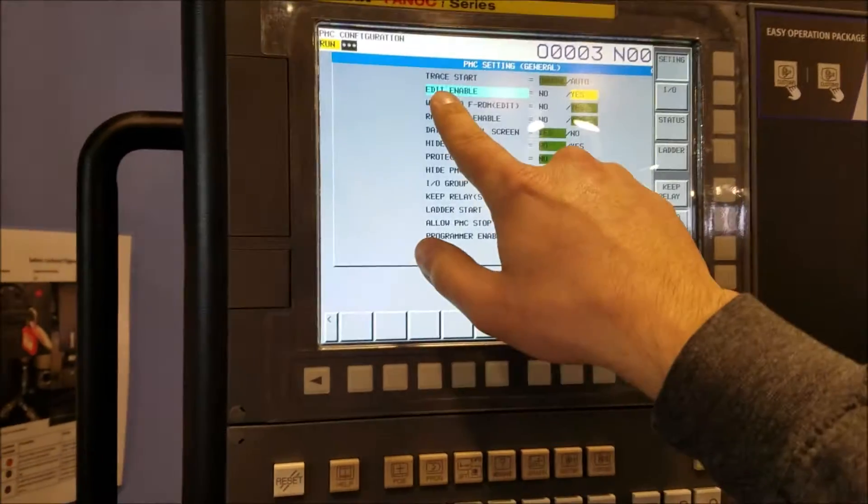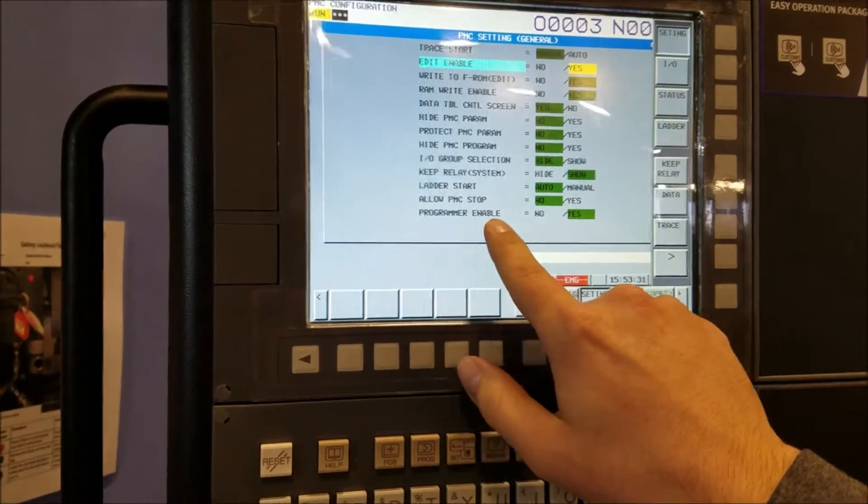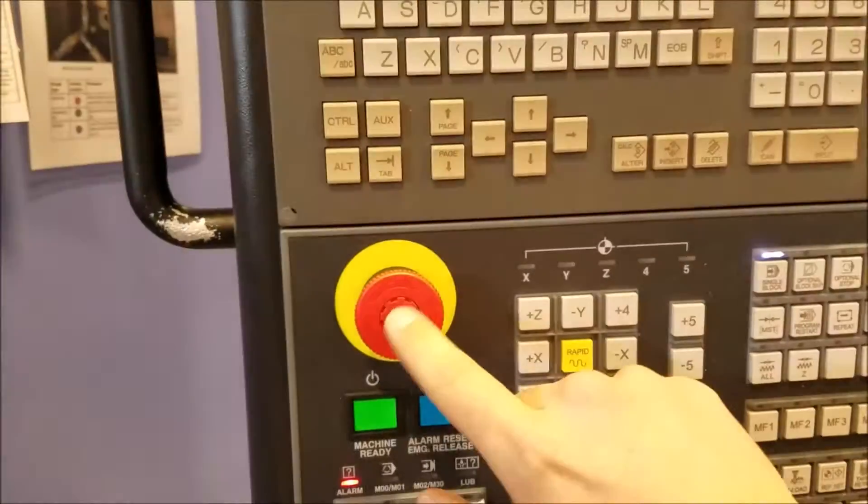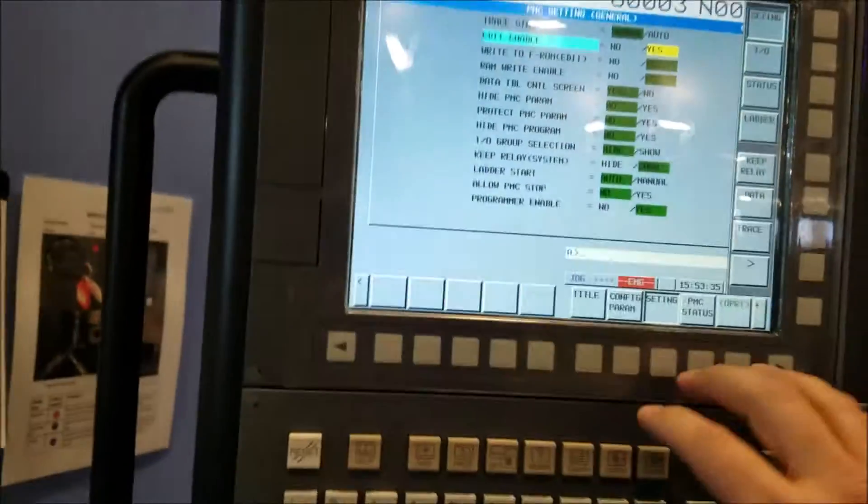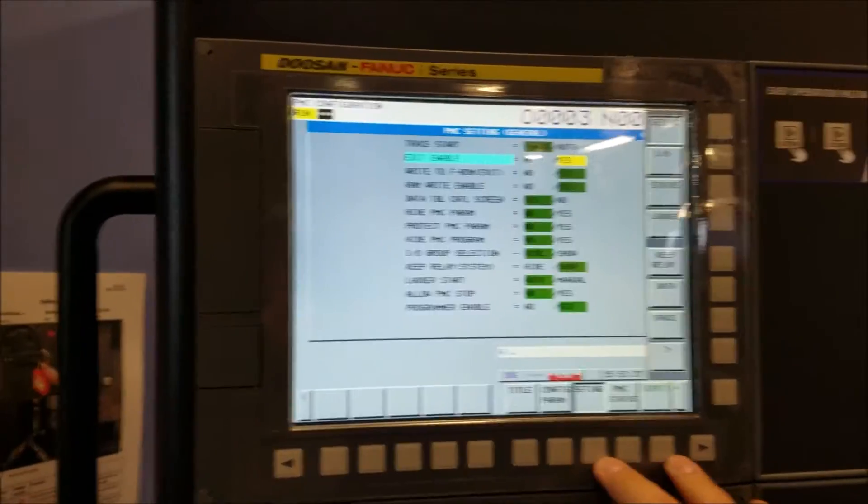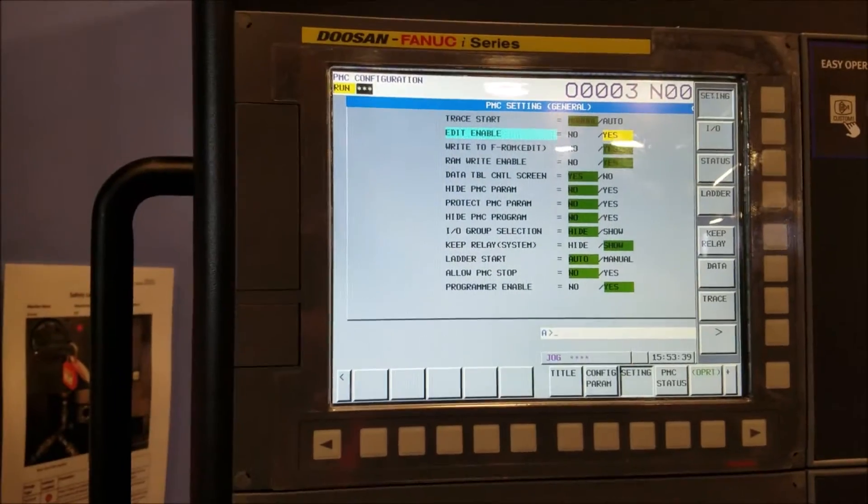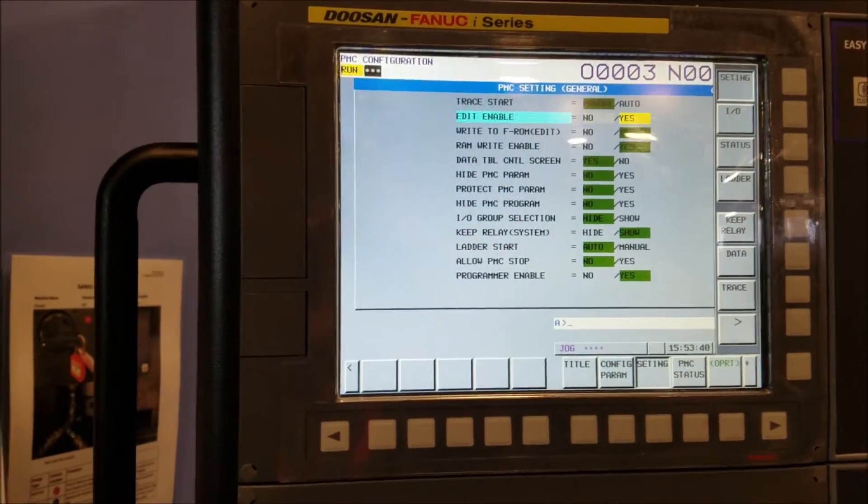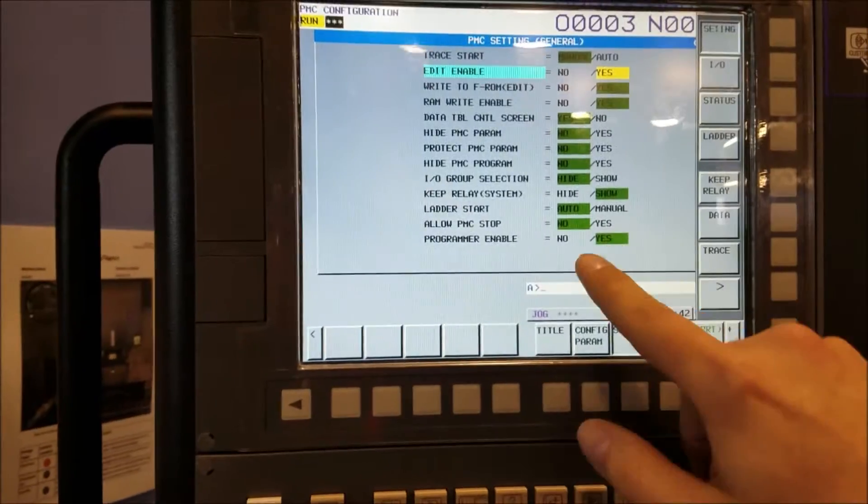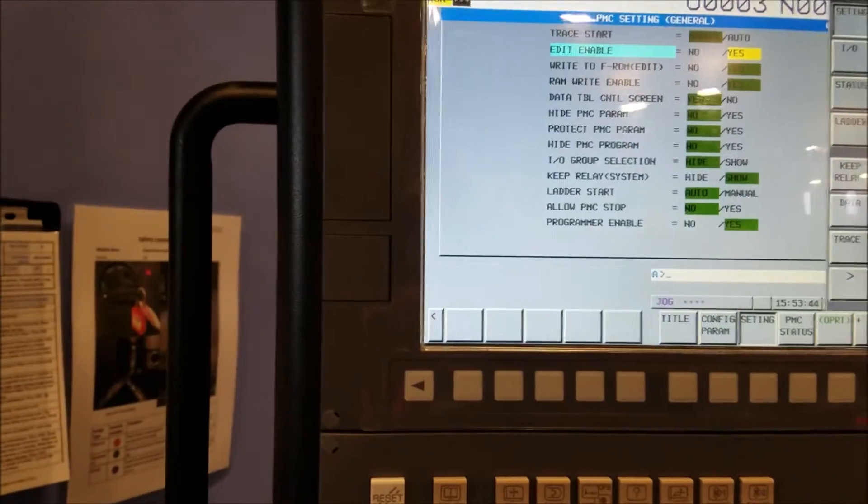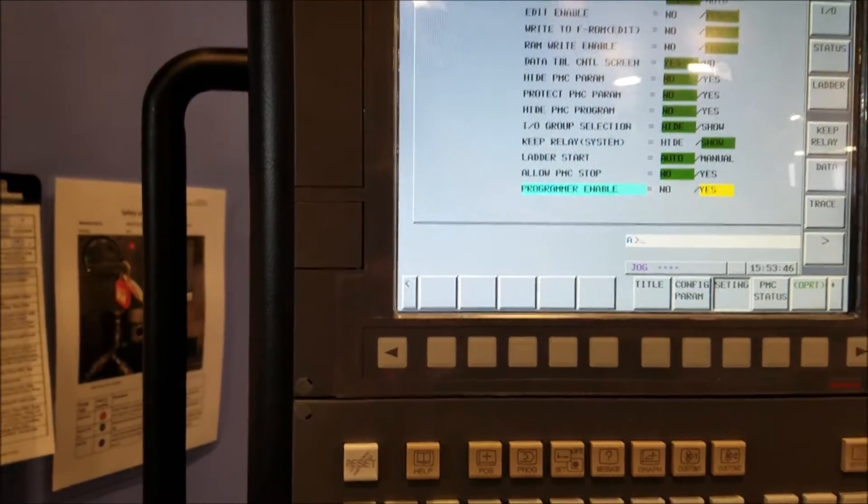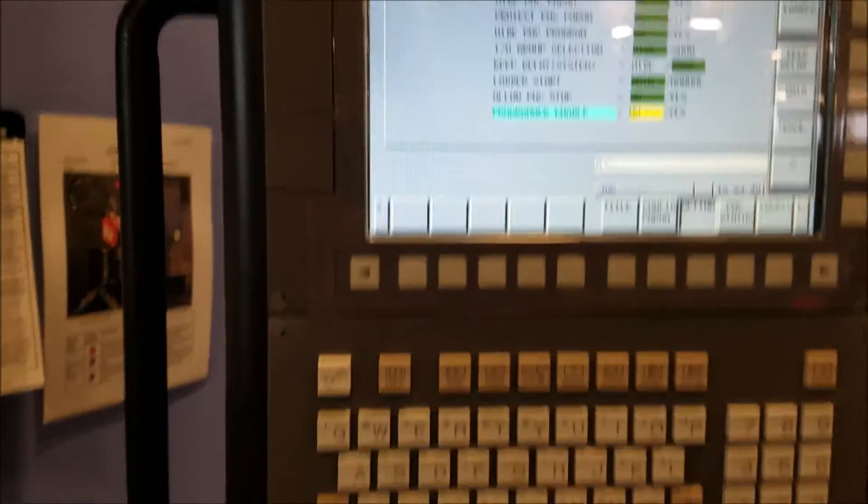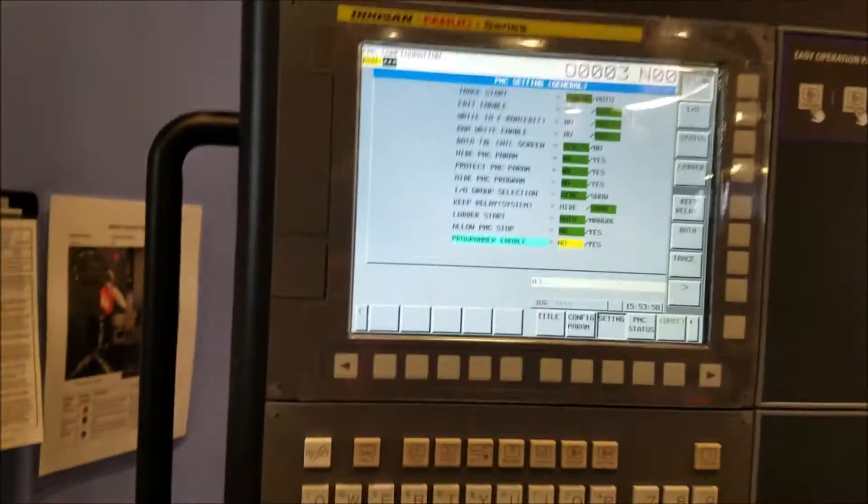You have to turn on edit enable and programmer enable. You have to have the e-stop pushed in on the Doosan machines to do that on the robo-drill. I don't think you do. Anyway, we're going to set these to yes. They're already set to yes. You just go over and you can toggle back and forth with the buttons.